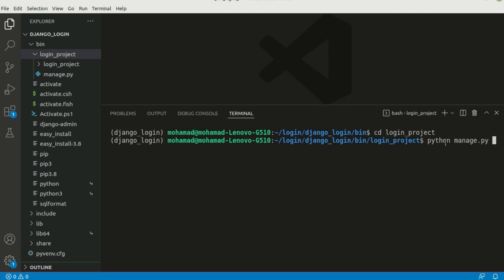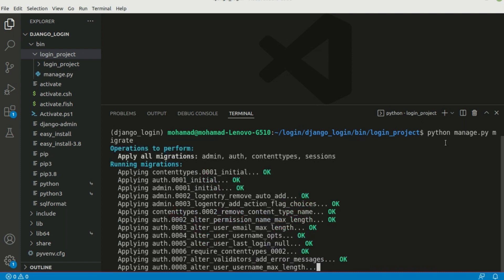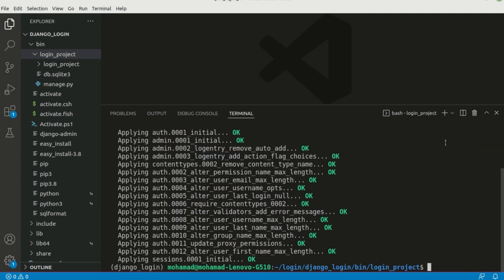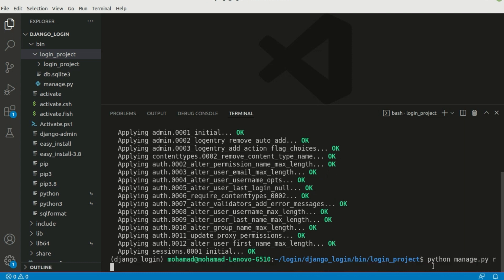First of all we should run migrations. Let's run 'python manage.py migrate'. As you can see there was something to apply, and now we should run the server with 'python manage.py runserver'.